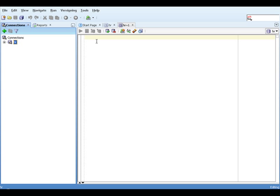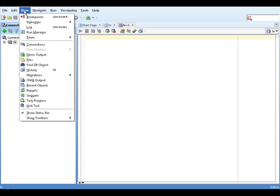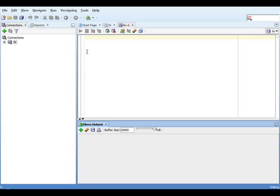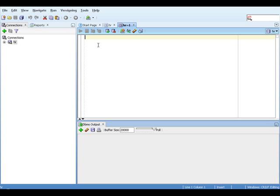Having started SQL Developer and connected to our Oracle database, the first thing we need to do is to ensure we will be able to see the output when we run our program. To do this, we need to select DBMS output from the View menu.